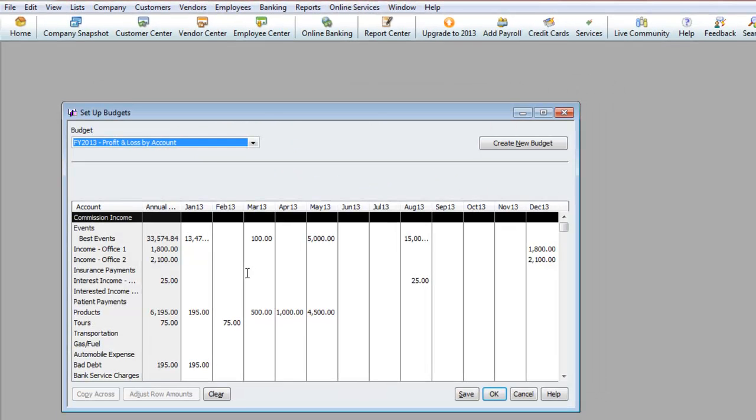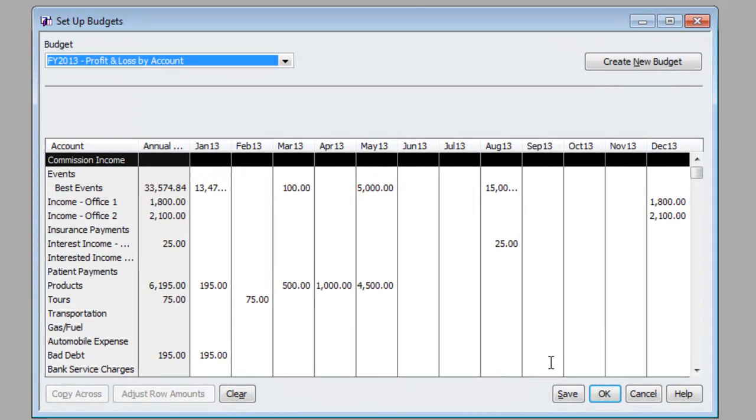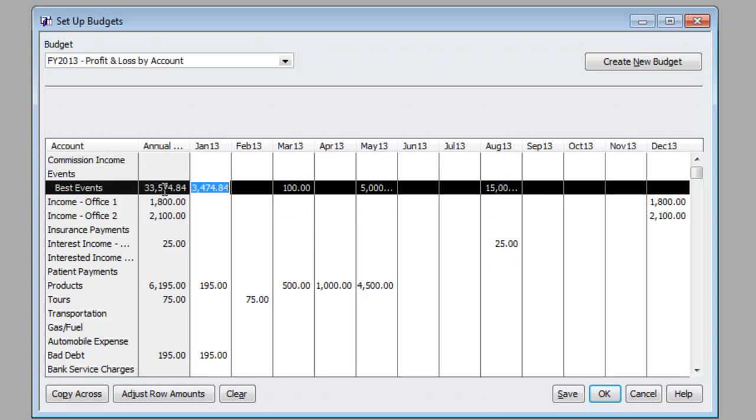Ta-da! We have ourselves a budget. Okay. Now, what you see over here is what you expect for 2013. And these numbers are numbers that you did in 2012. So it just gives you an idea.